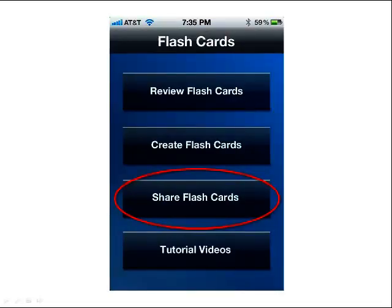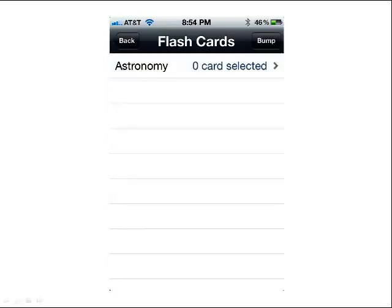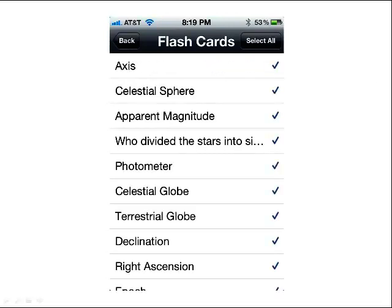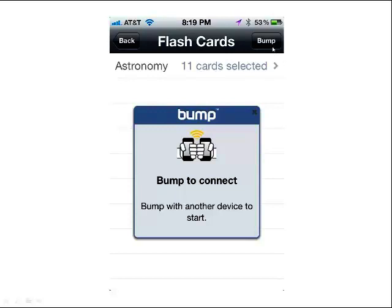To share a flashcard with friends or study group members, it's really simple. Tap the Share button and select a subject. You'll see zero cards have been selected — tap the link that says zero cards selected and it will show all available cards. You can tap Select All to put a check mark by each card in the deck, or tap individual questions to select or unselect them. Once you've selected the cards, press the Bump button and it will send those cards to your friend. As long as your friend has the app, the cards will transfer over to their Flashcard Quizzer app.